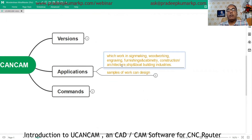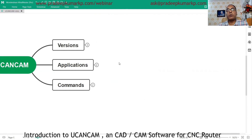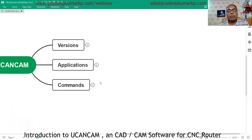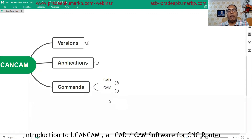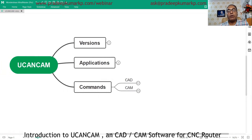This software is an alternative to many others available in the market. Having enough information about different kinds of software helps you select the right one for your application, within your budget and requirements. This is a CAD/CAM software — not only for designing, you can also create G-code for the machine.